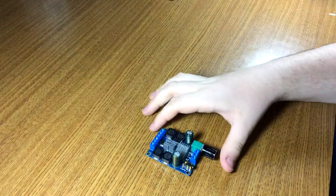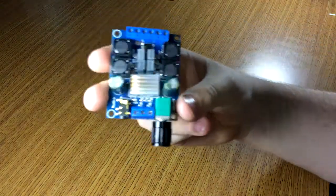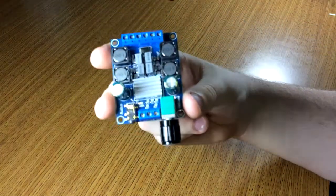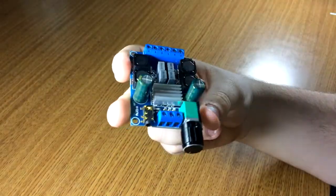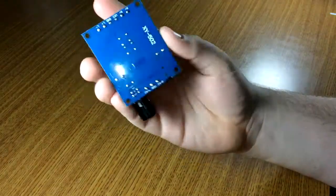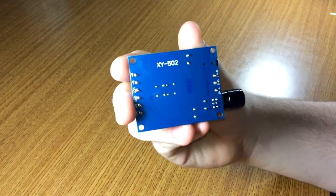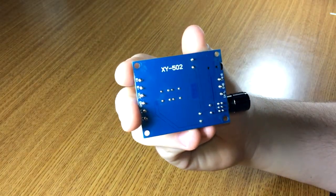Greetings everyone, welcome back to the Bass Blaster Audio Tech YouTube channel. In this video we have this IC Station TPA3116D2 amplifier board model XY502.